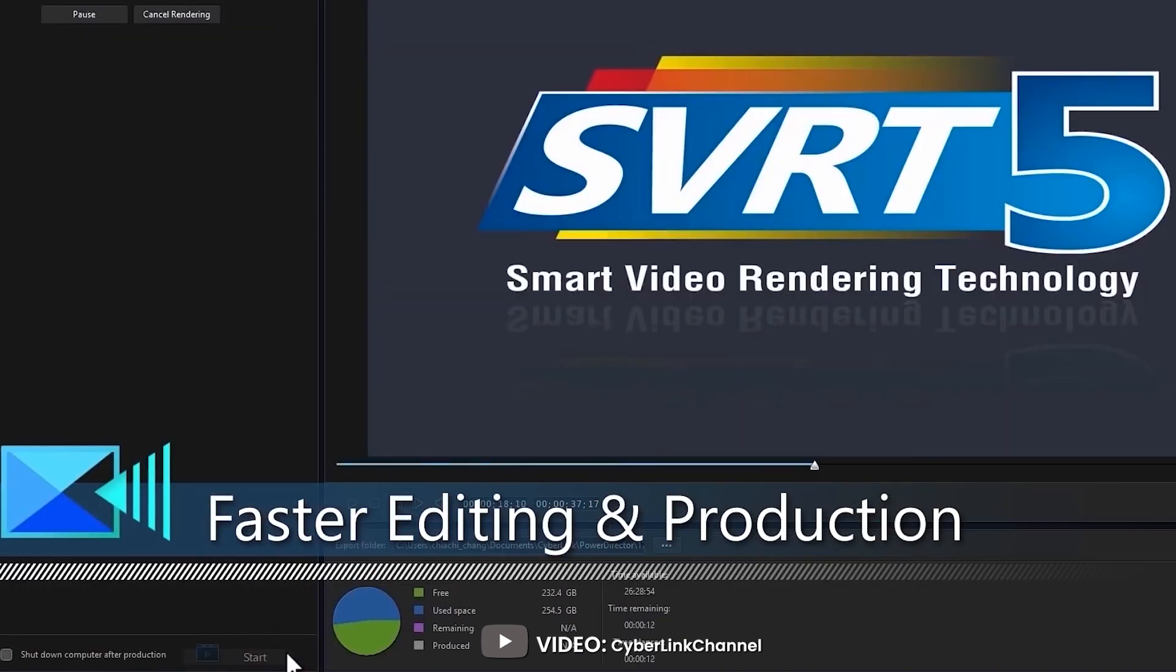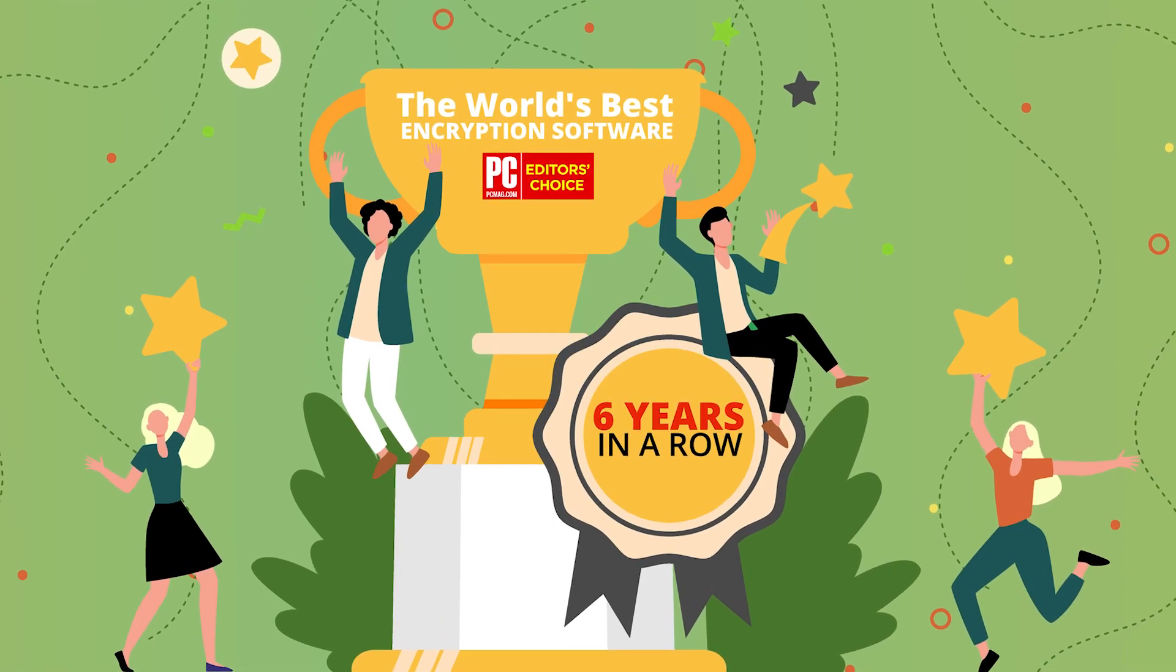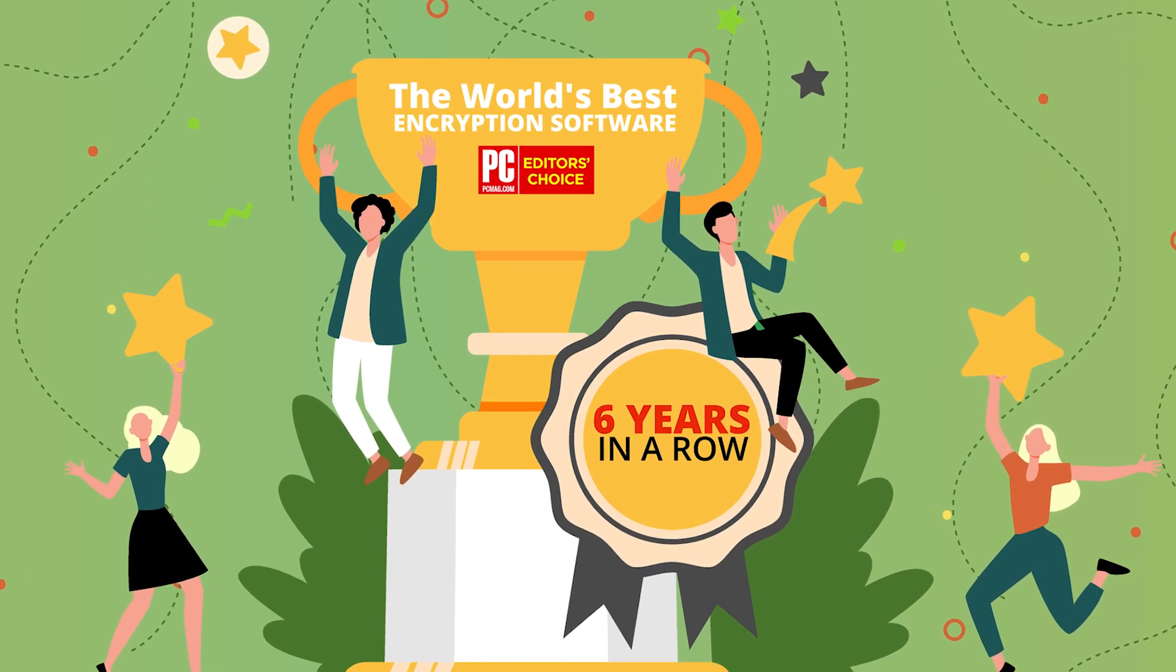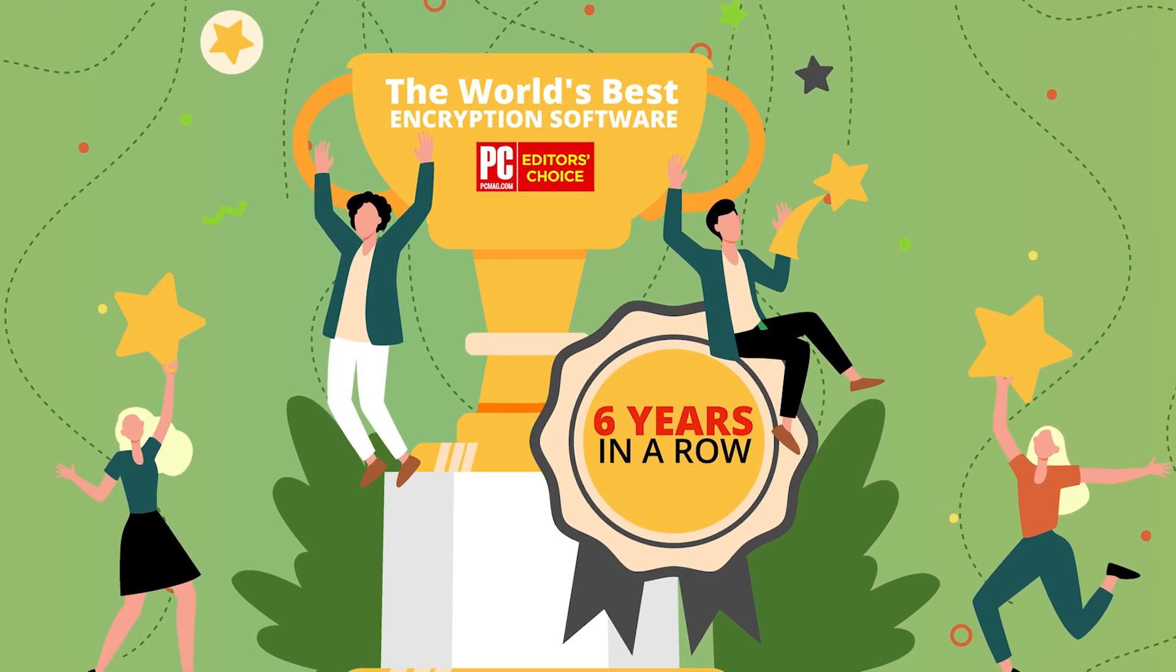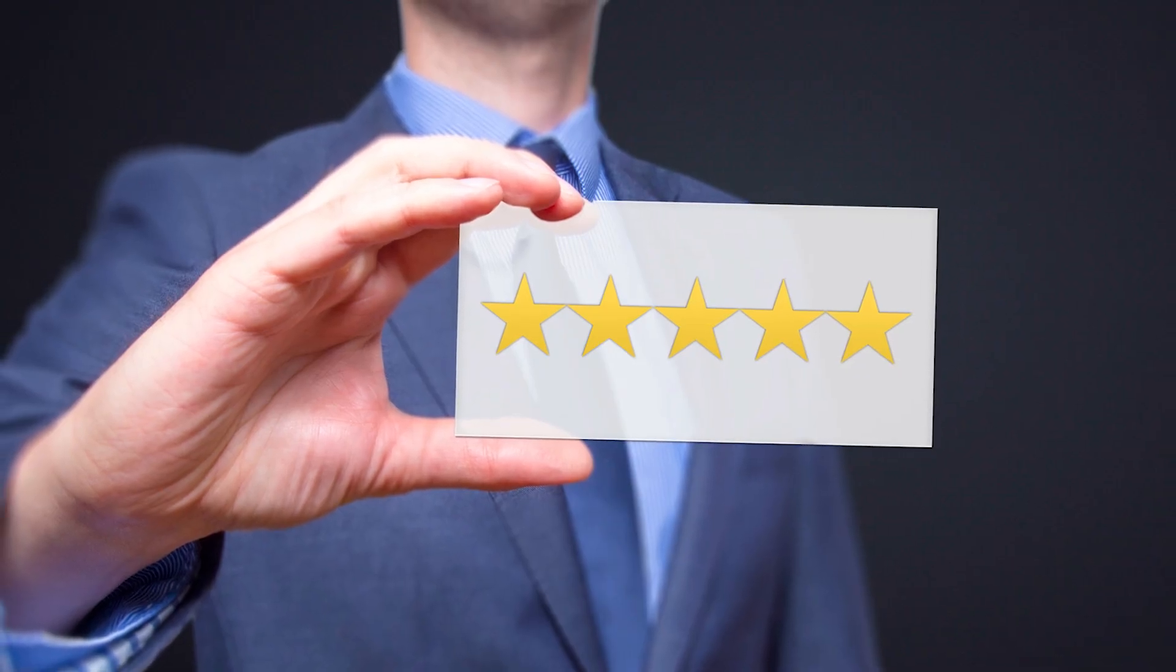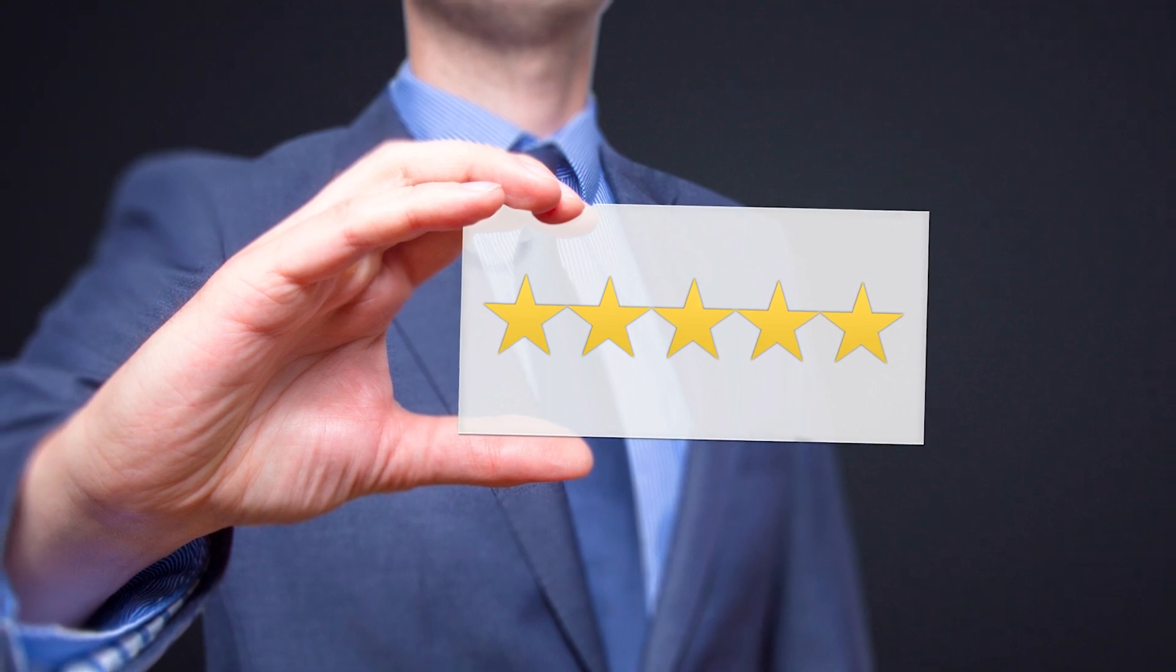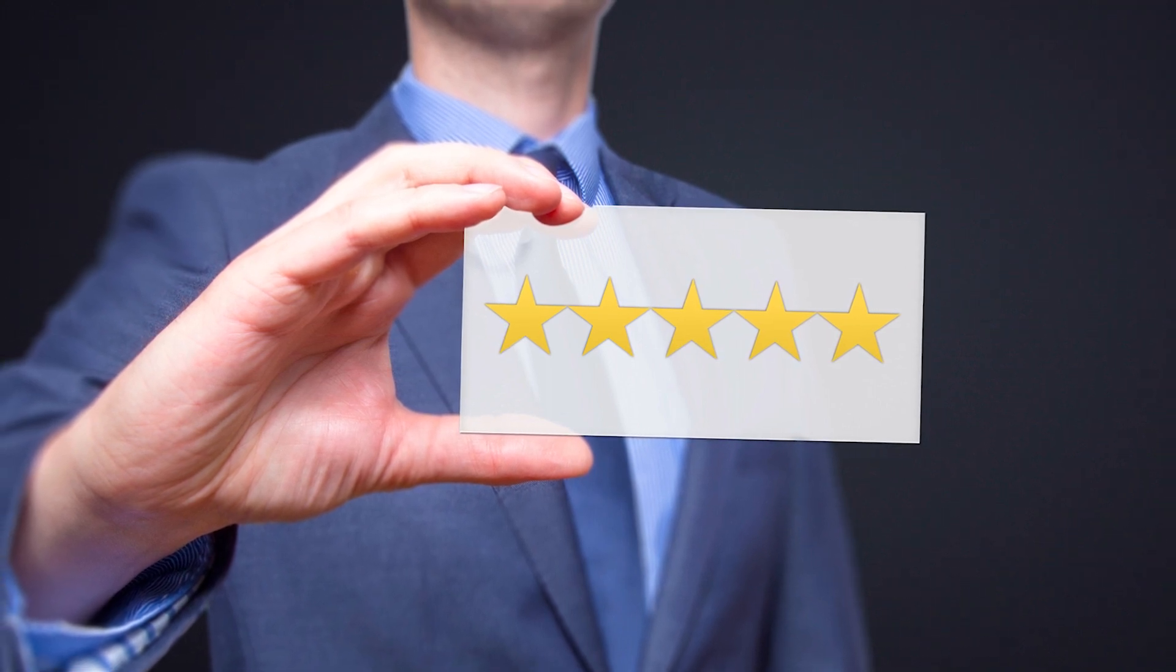PowerDirector is the prosumer video editing software to beat, and a PC-Mac Editor's Choice winner, earning a 5-star rating thanks to its full feature set, ease of use, and polish.